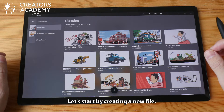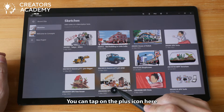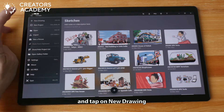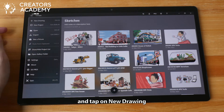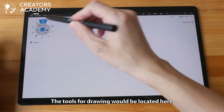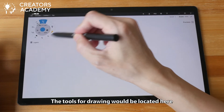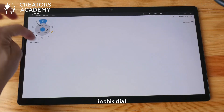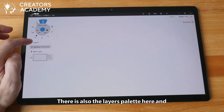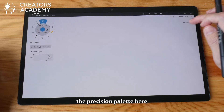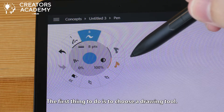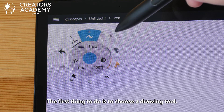Let's start by creating a new file. You can tap on the plus icon here or you can go to the menu here and tap on new drawing. The tools for drawing would be located here in this dial. There is also the layers palette here and the precision palette here.